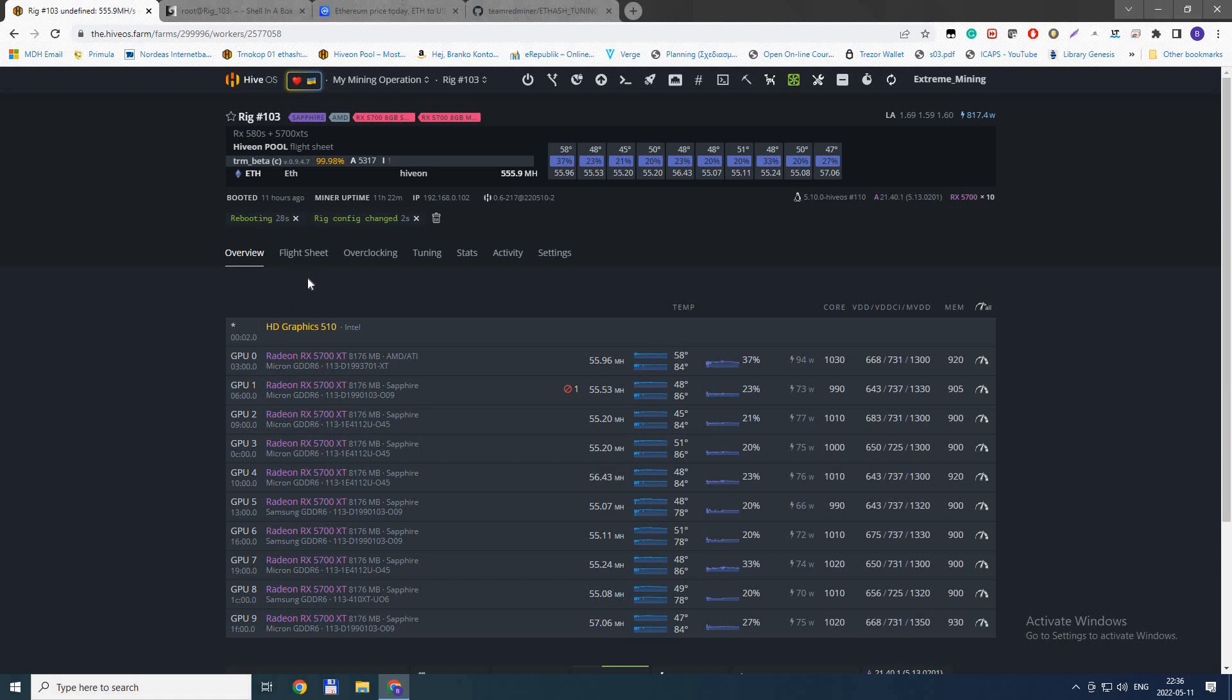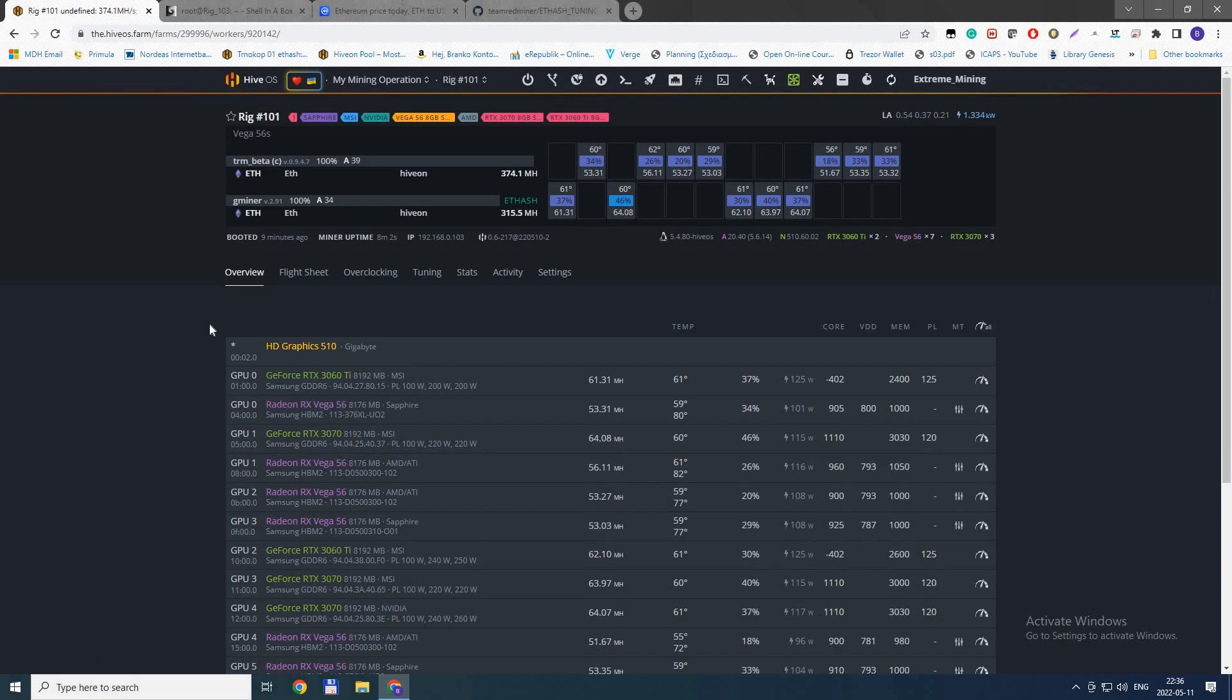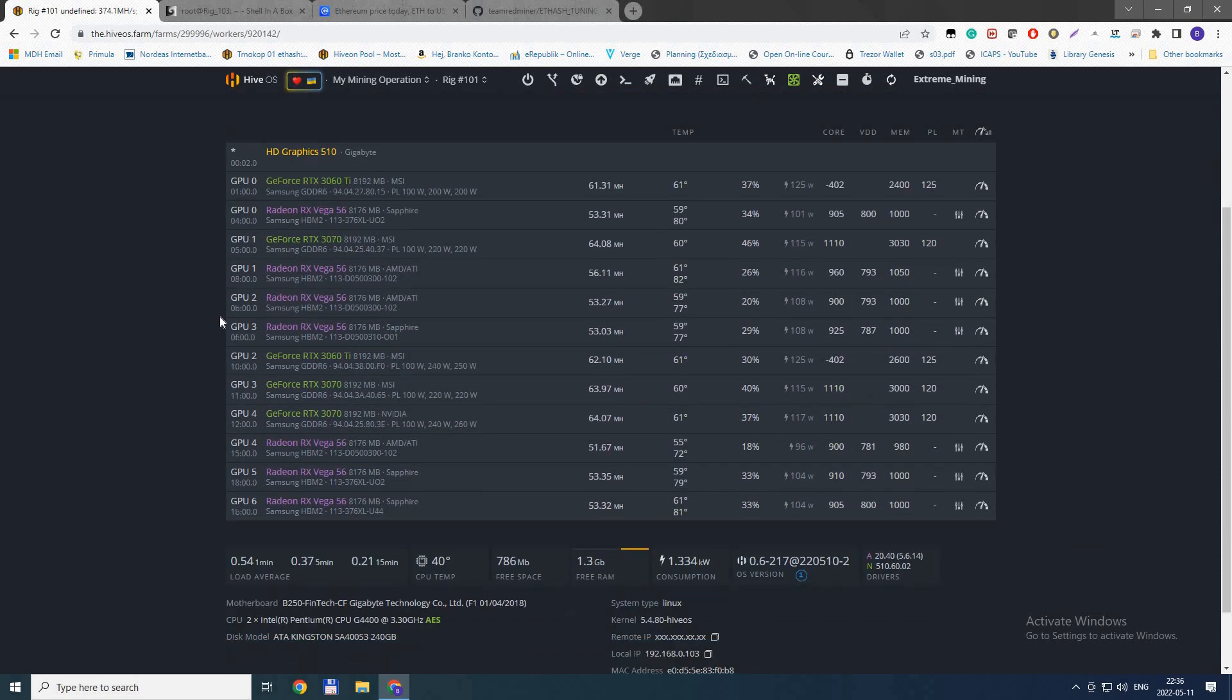This also works on Vegas. I have some Vegas here but I was unable to - didn't have time to tune them all. It's not as big of a gain as with 5700s, but you can still gain something.